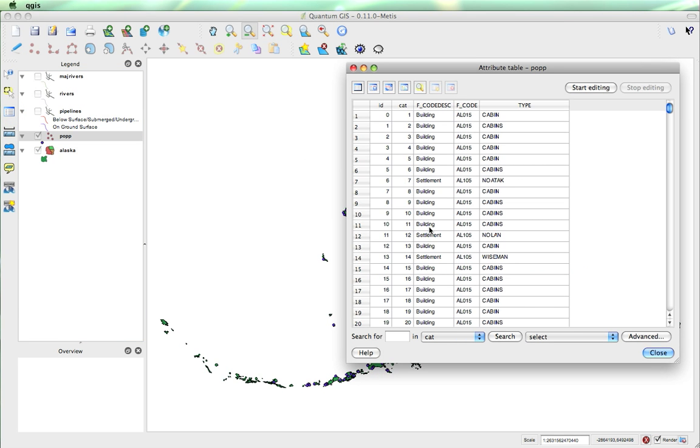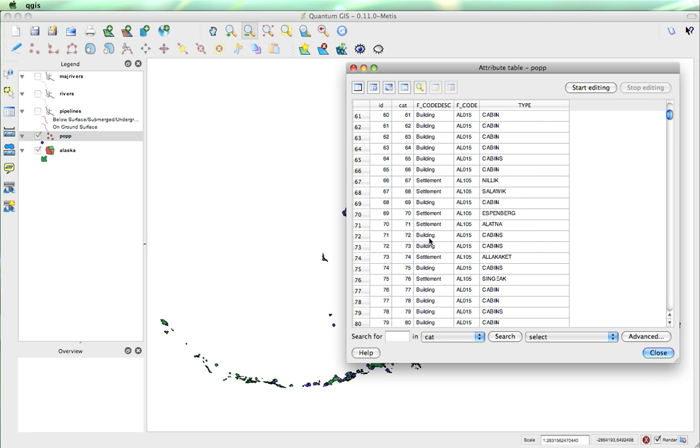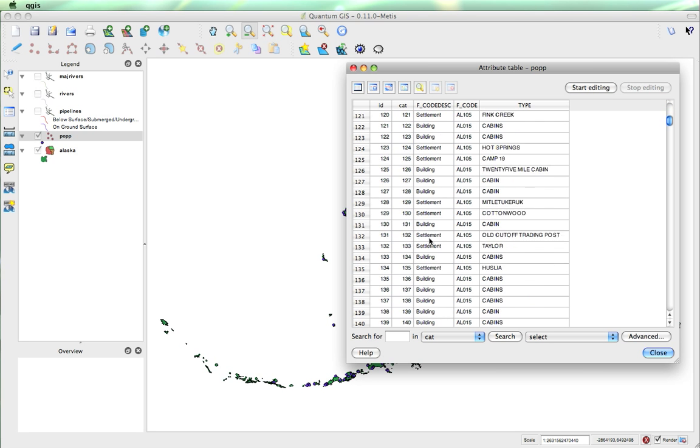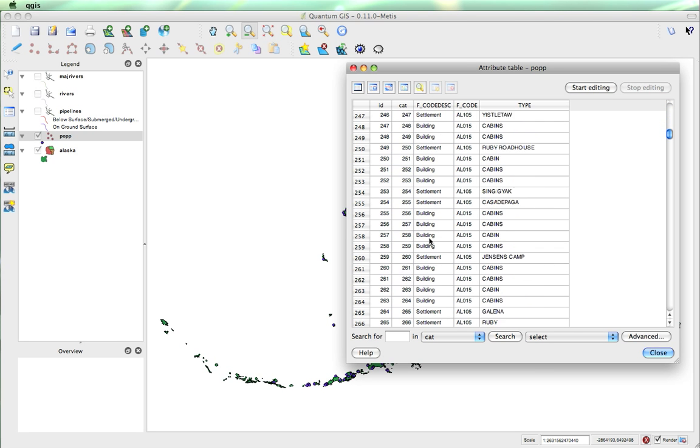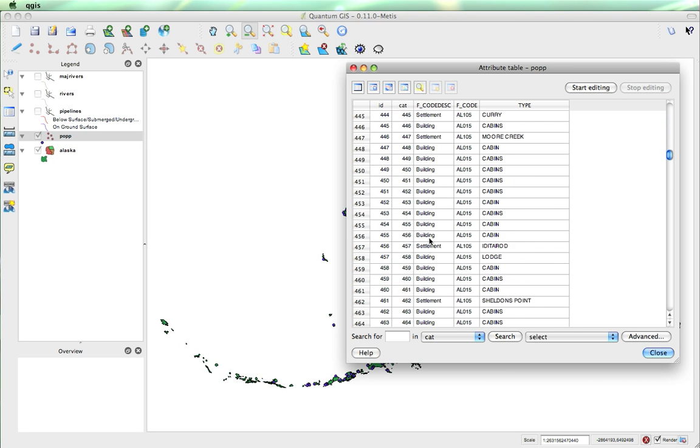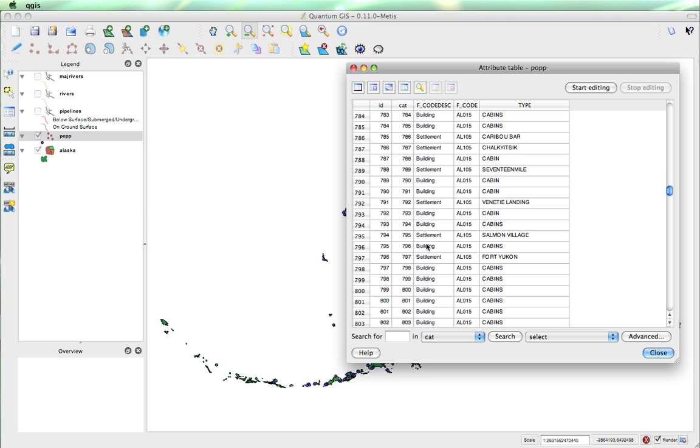And we'll see that this is talking about different buildings, whether it's buildings, settlements. We can scroll down. We can see that these might be interesting to separate. And that's under this F code description.